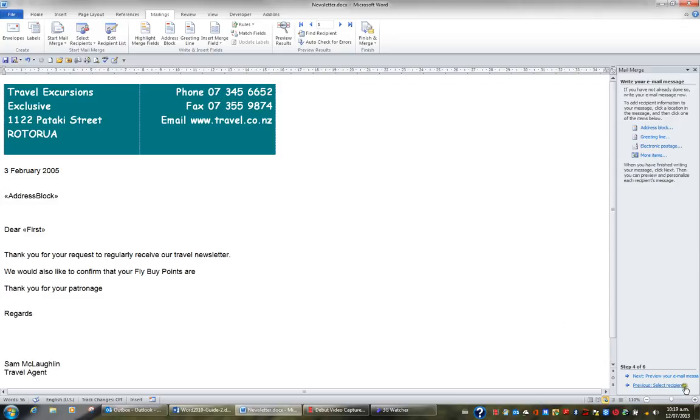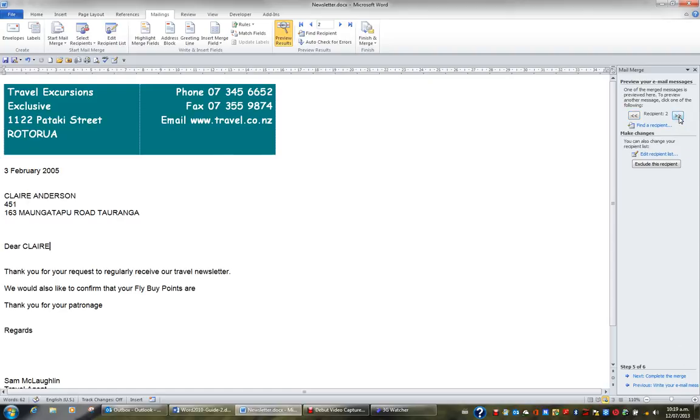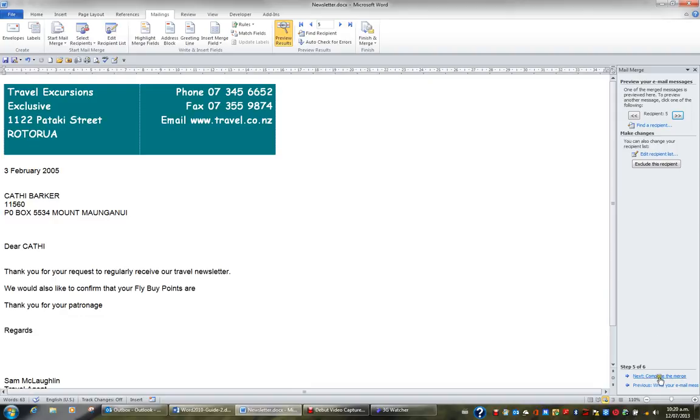I'll then click Next at the bottom of my Mail Merge task pane and I can preview my emails by hitting the recipient buttons. I'll then click Next to complete the merge.